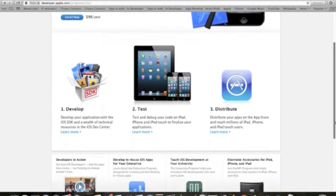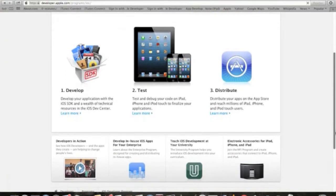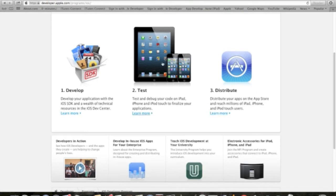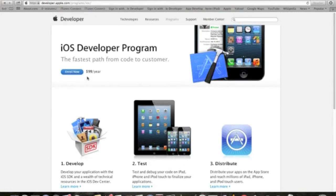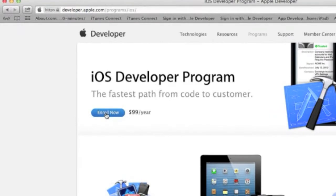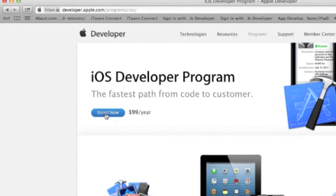And here, as you can see, I can develop, test and distribute applications for the iPad and iPhones. So this will cost me $99 per year. And I can click the enroll now to proceed.